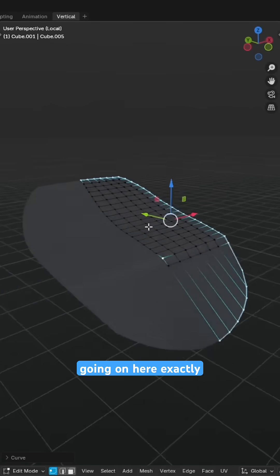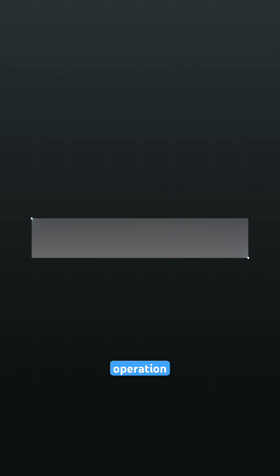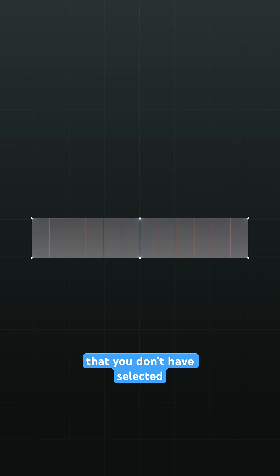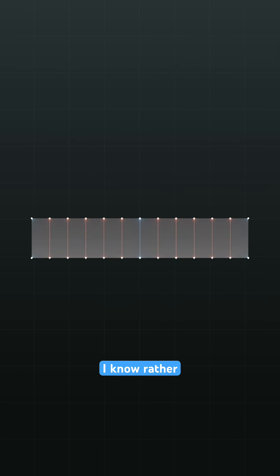But what's going on here exactly? Well, the curve operation works on the verts that you don't have selected. I know, rather counter-intuitive.